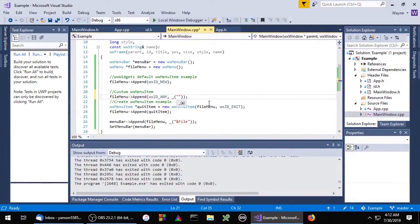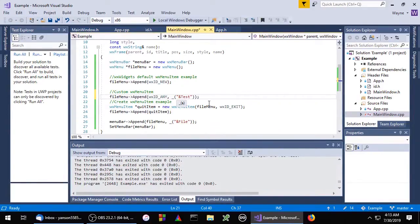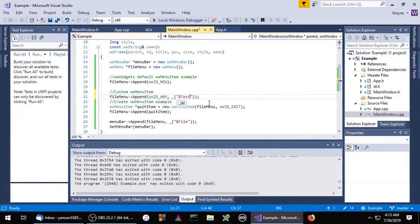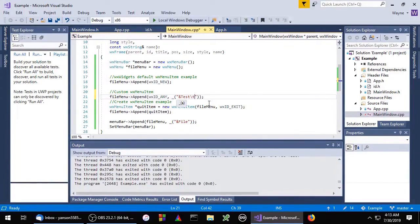Now we need to give our menu item a name. I'm just going to call this test, and T will be the accelerator. Next we'll use the tab character. That tells WX widgets that what follows is the keyboard shortcut, and we'll just make that control plus T.